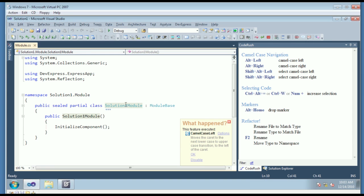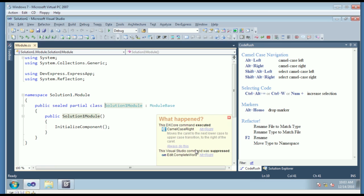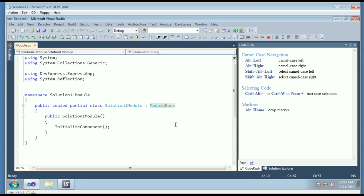If I hit that key, you'll see the caret will move, and we'll get this little window that says here's what just happened, and we can click OK if we want to keep that. Here's camel case right. So camel case navigation gets you in between those uppercase and lowercase characters.